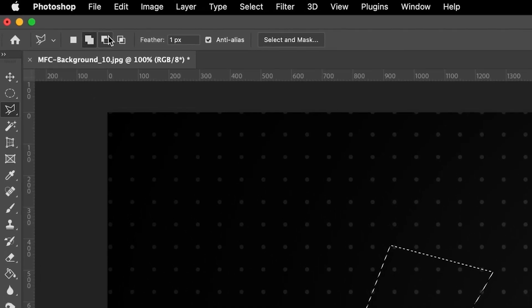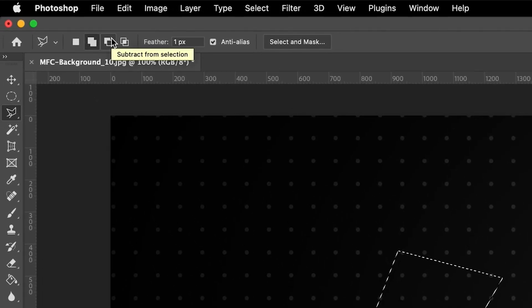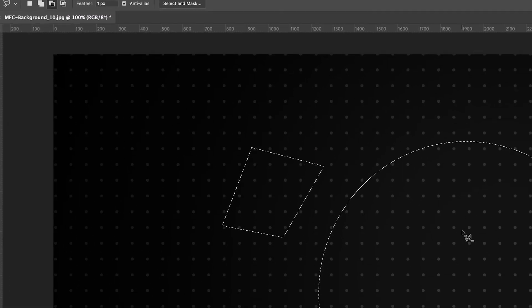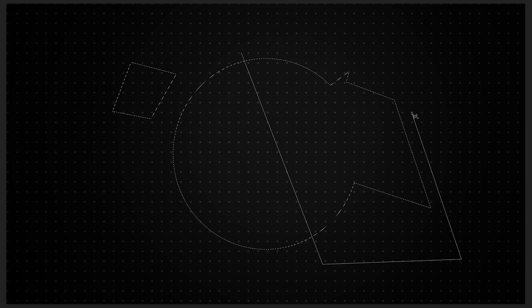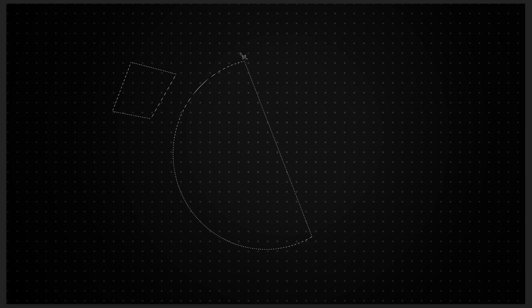Now, as you might have guessed, the next option along is the ability to subtract from our selection. That's this next option here, where you have a white box and then a black box in the foreground. By selecting that, anytime I now draw on our selection — for example, I could cut out this entire right-hand side here — this is actually going to be subtracted away from our selection. I could also use this to cut out a middle part of any of our selections, so we aren't limited to just cutting away from the outside.